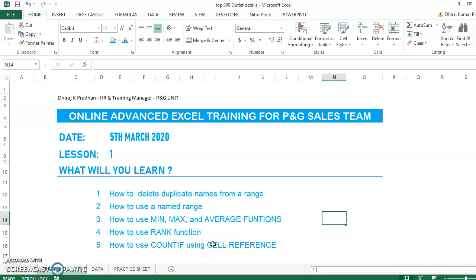Good afternoon everyone, how are you all? I actually wanted to do this training for a long time but other things were going on. Now with the lockdown, we must capitalize on this opportunity. I know you are busy but not terribly busy, so let's start with lesson one of our advanced training in Excel.